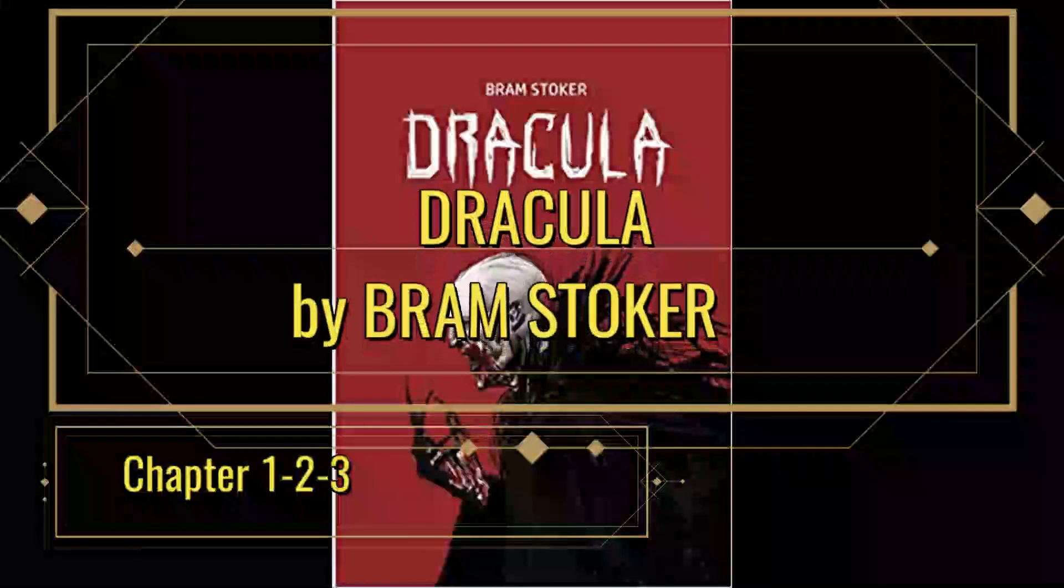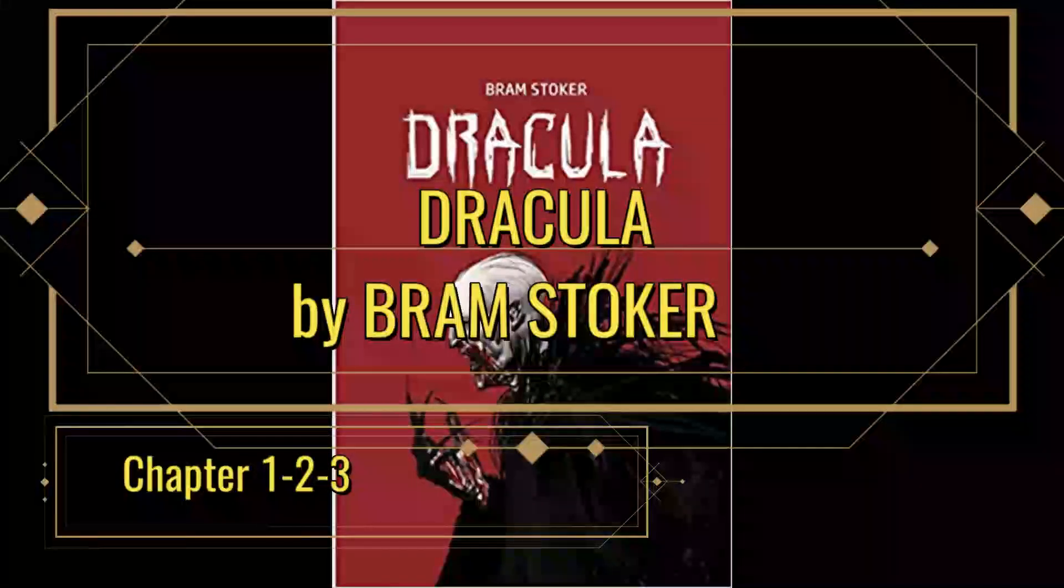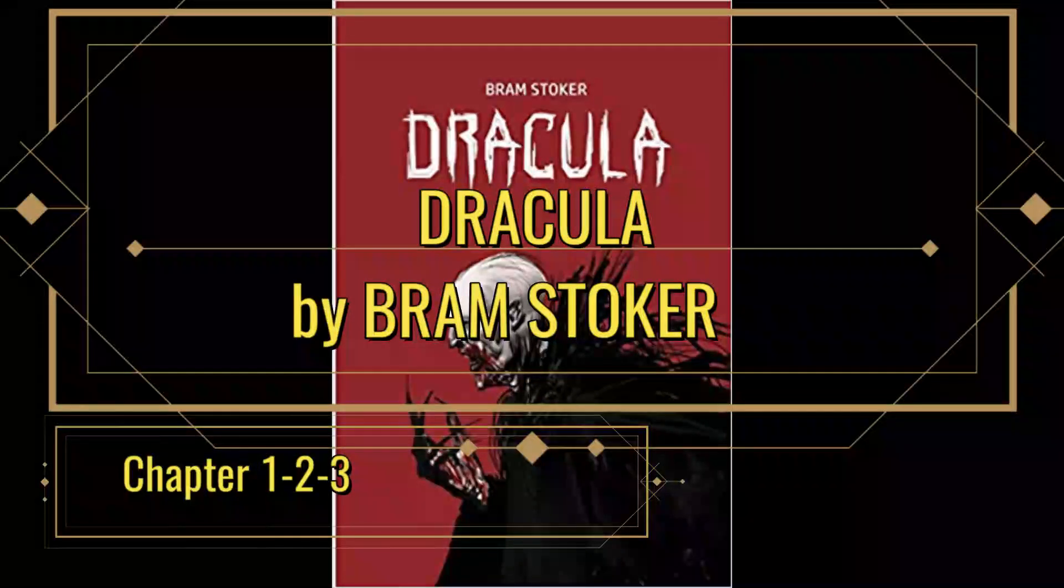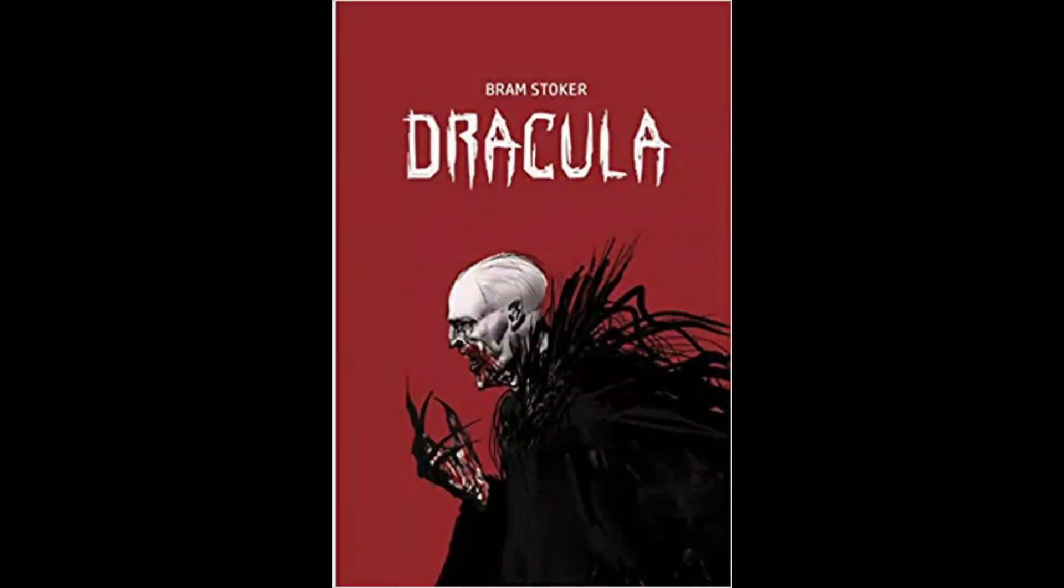Dracula by Bram Stoker, Chapter 1. Jonathan Harker's Journal, 3rd of May.